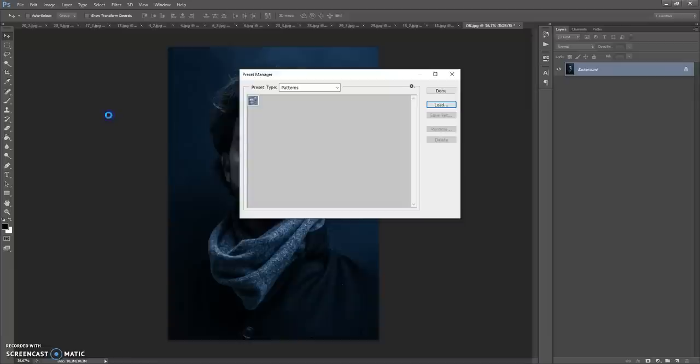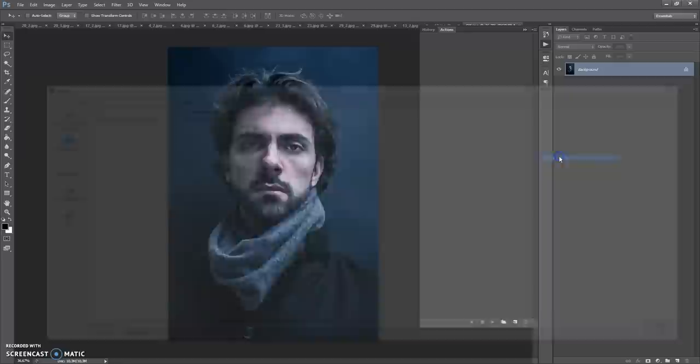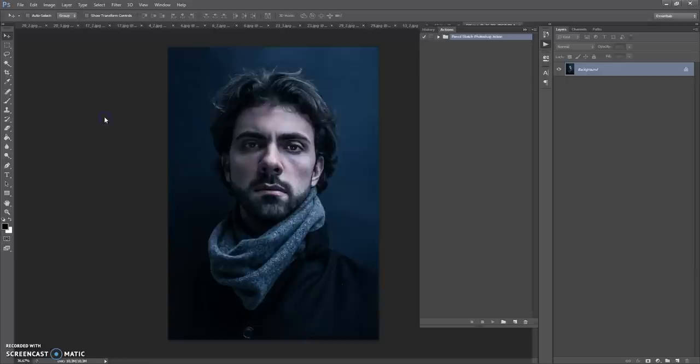The next step is to open the actions file. Go to Window, Actions. Click on the menu icon at the right and select Load Action. Go to the download folder and make a double-click on the Pencil Sketch Photoshop Action file.